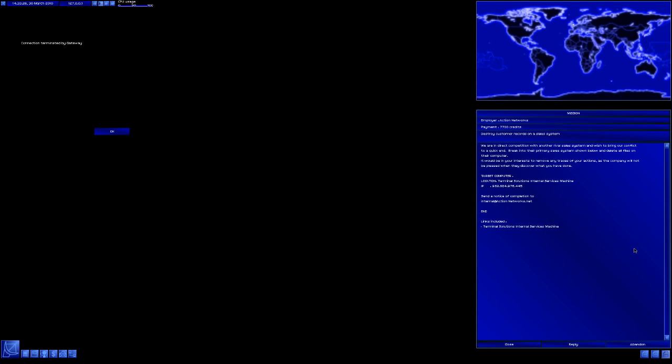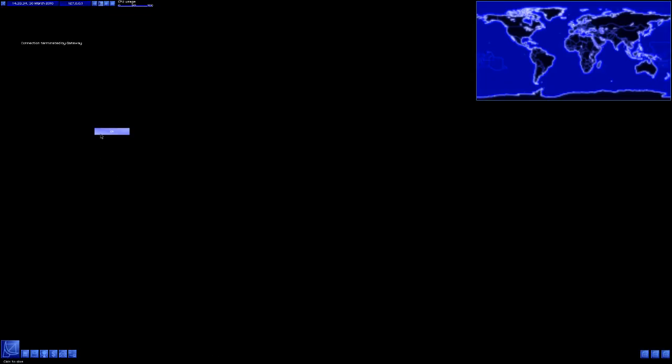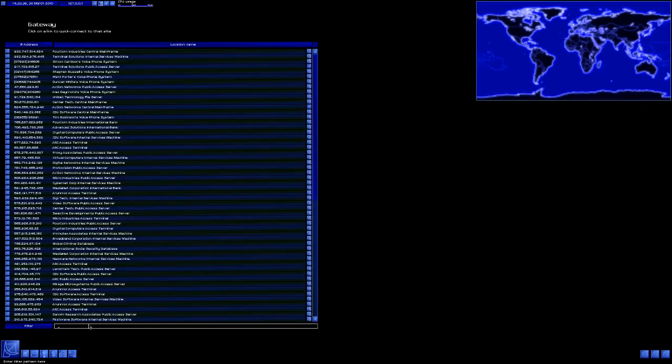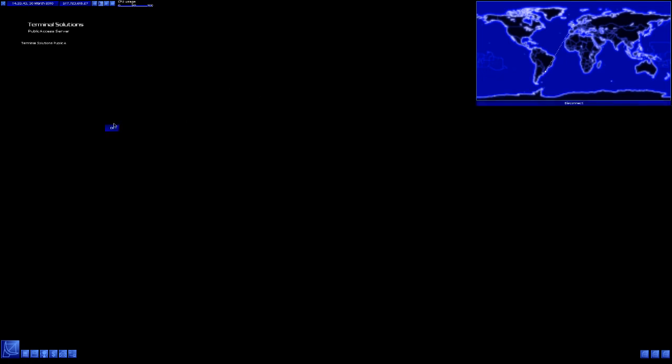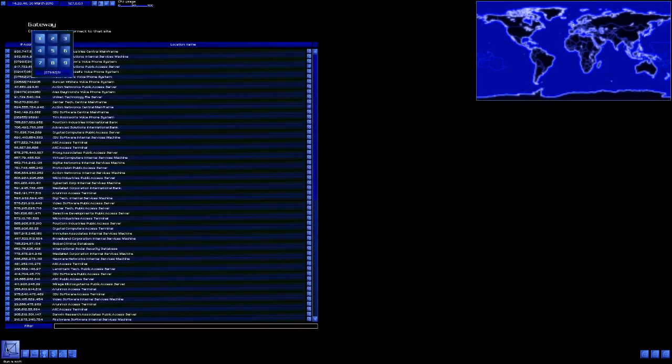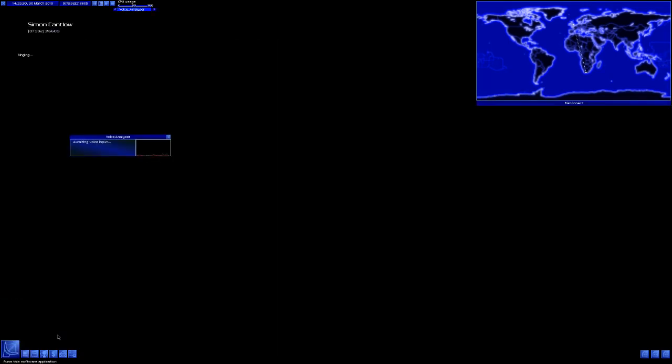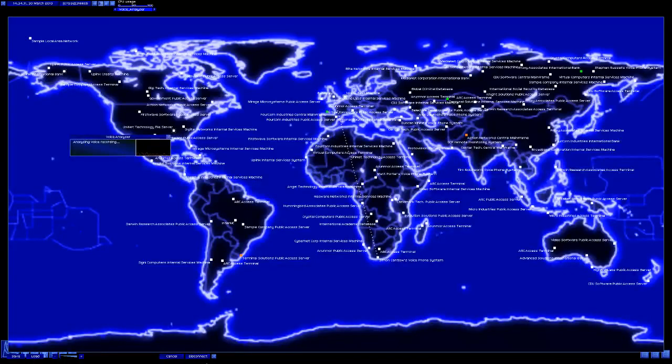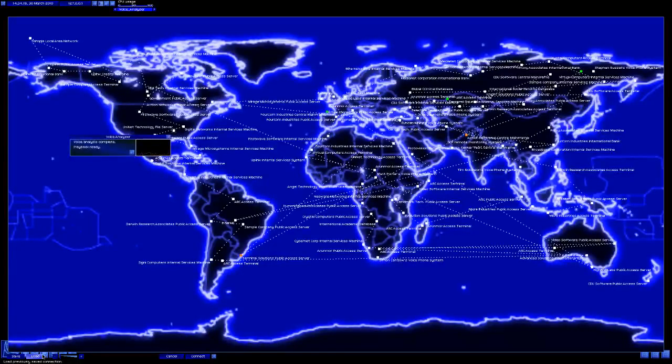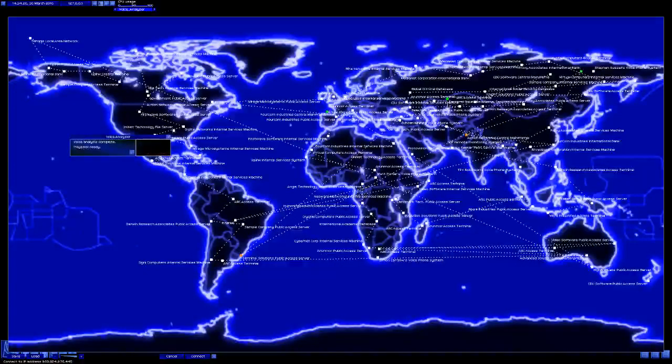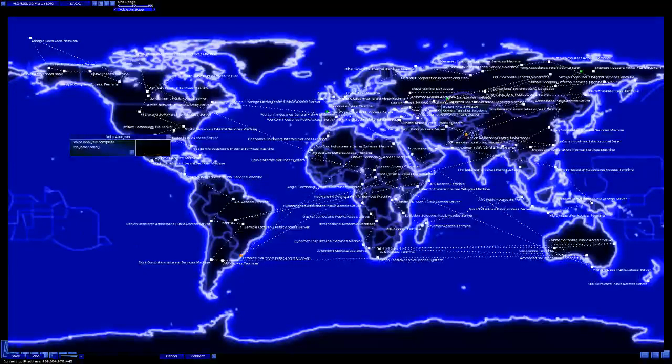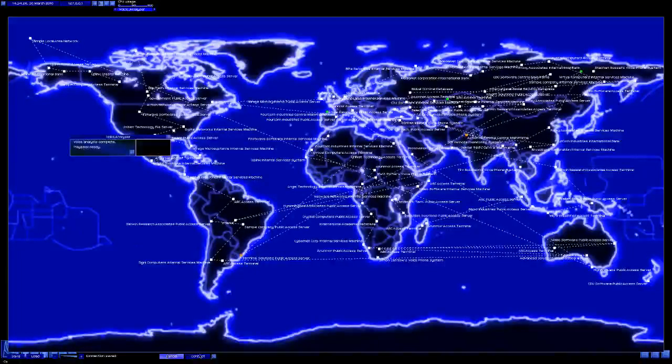We need to go to Terminal Solutions Internal Services Machine, which means we have to go and find out who the internal services Terminal Solutions guy is. Terminal Solutions, head to the public access server. Who is it? It's Simon Cantlow. Let's record his voice. Hello. Hello. Hello. No. Okay. Disconnect. Okay. Now we need to load the thing up in... Oh God, there's so many. Terminal Solutions, I don't even know if that's the right one. Yep. Internal Services Machine. Save. Connect.